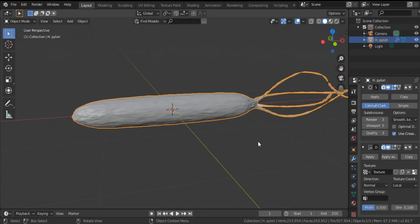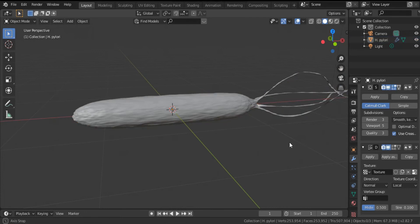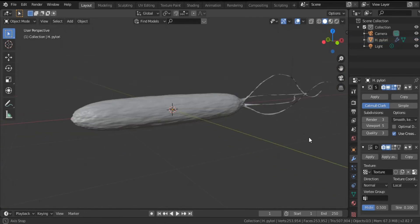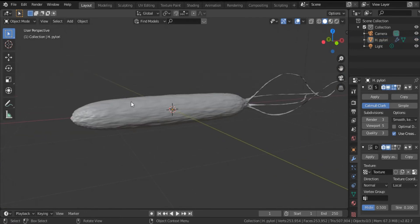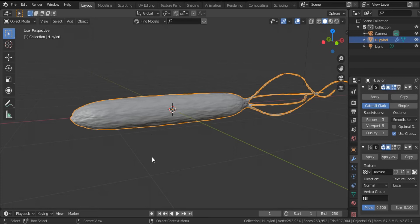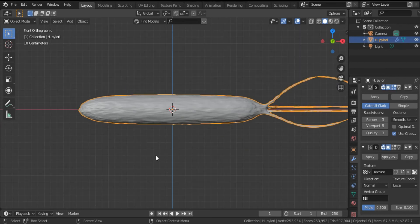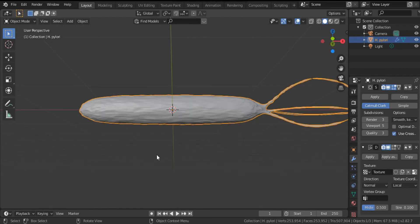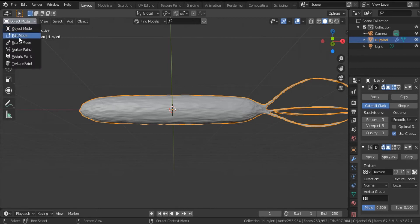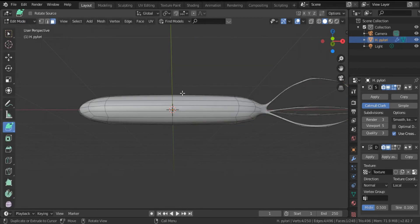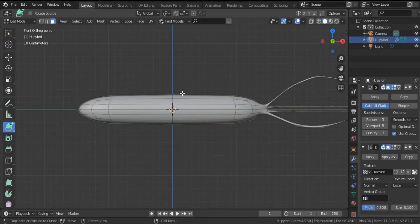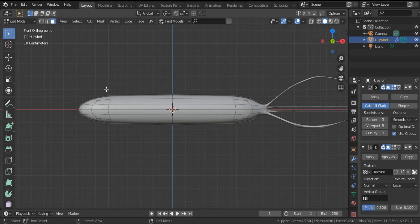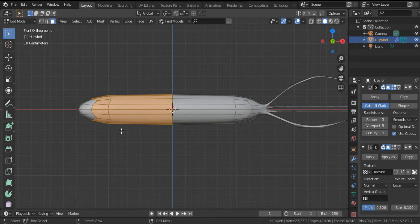But I want to add some flexibility to the body of this bacterium. That's why I will click 1 for a front view, click Tab to go back to edit mode, and select this part for example. Move it a little bit downward by clicking G.